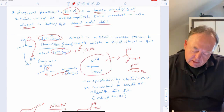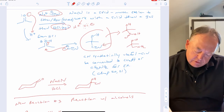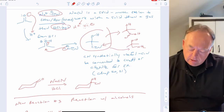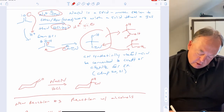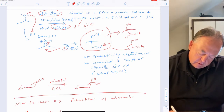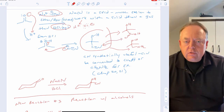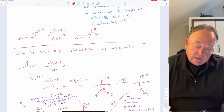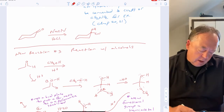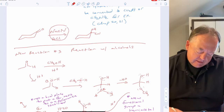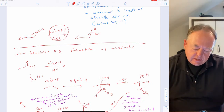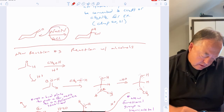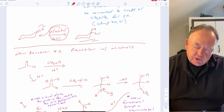Cyanohydrins are synthetically useful because the CN group can be converted to an amine by reduction of the nitrile, or to a carboxylic acid by hydrolysis. So if you see an aldehyde or ketone with NaCN and HCl, predict a cyanohydrin: CN attaches to the carbonyl carbon and it becomes OH.